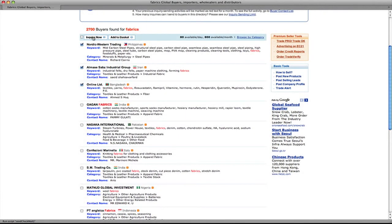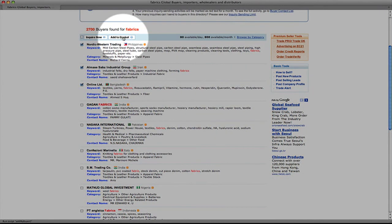You can also bookmark companies to contact later by checking the boxes and then selecting add to basket.